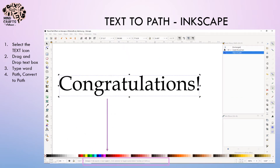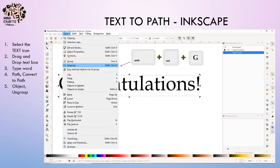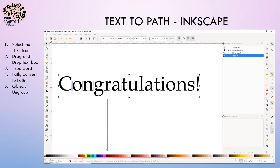Now at the bottom, you can see it's a group of 16 objects. We need to weld this image together so that it's one group instead of 16 individual letters. First, we need to ungroup that by doing object > ungroup. Now at the bottom, you can see it's 16 objects each individually selected, so it's no longer a group — it's ungrouped.